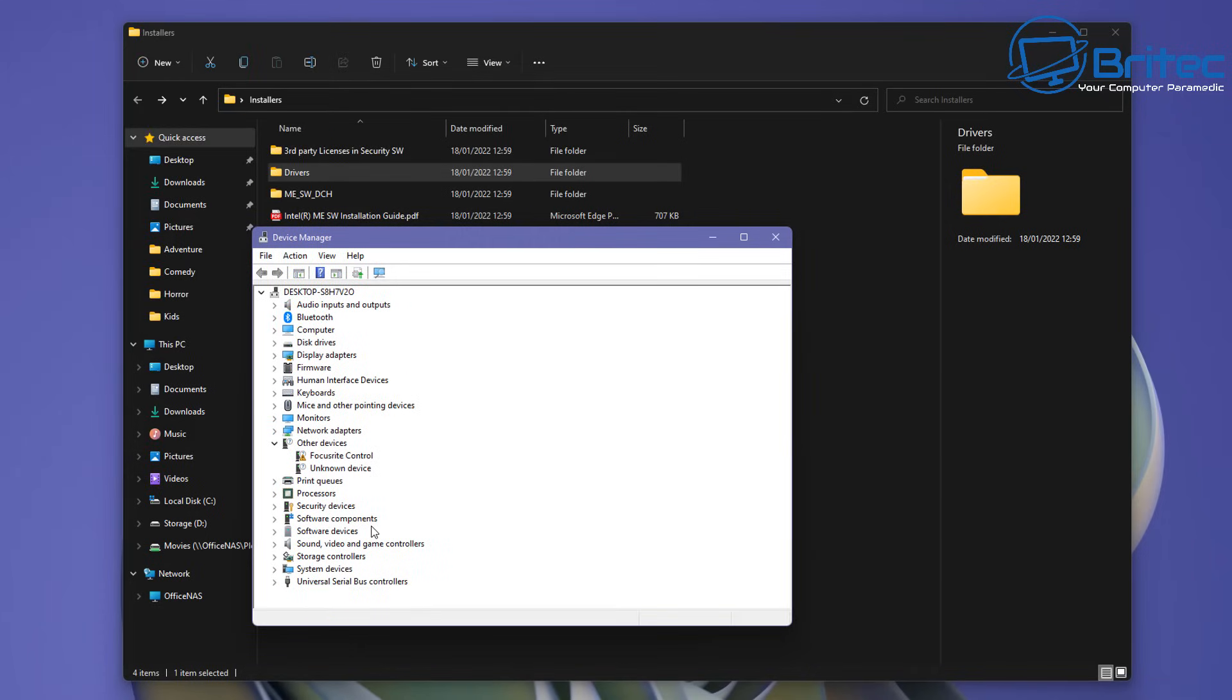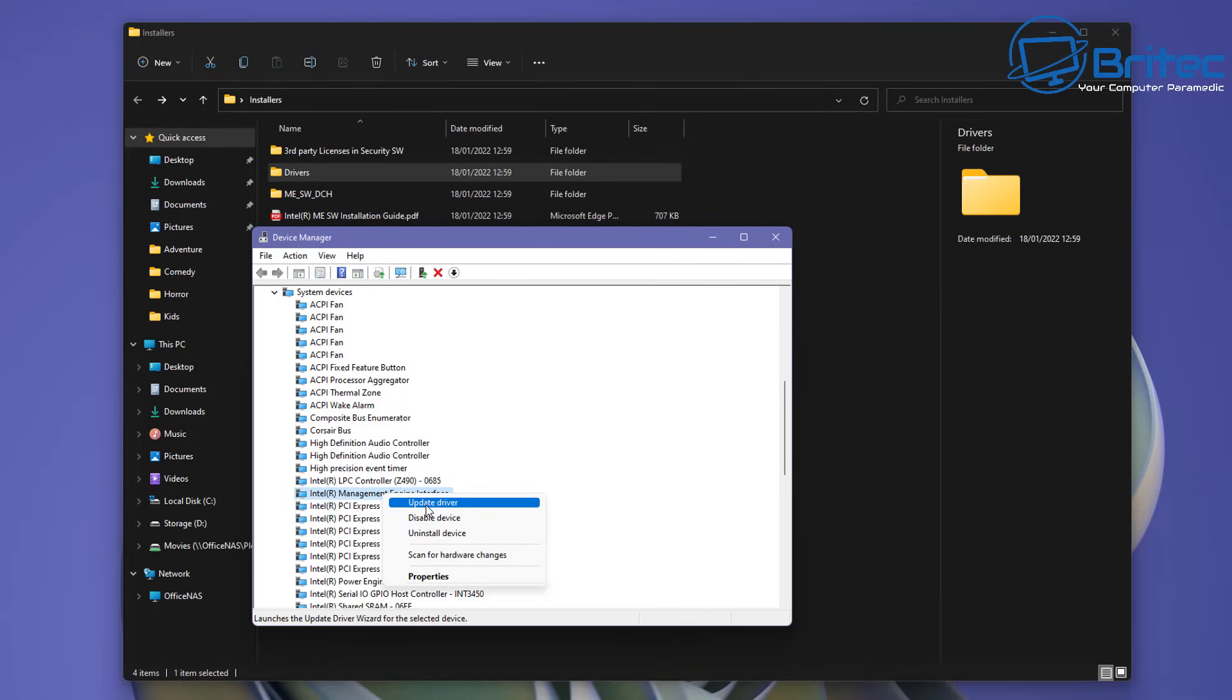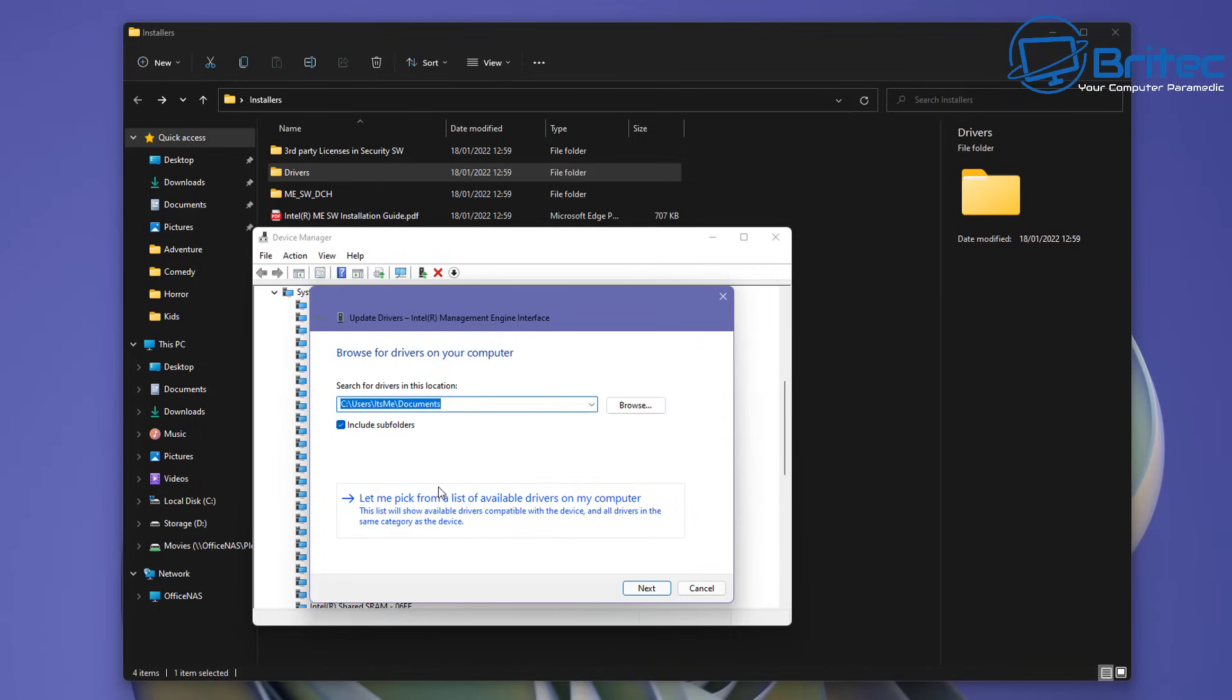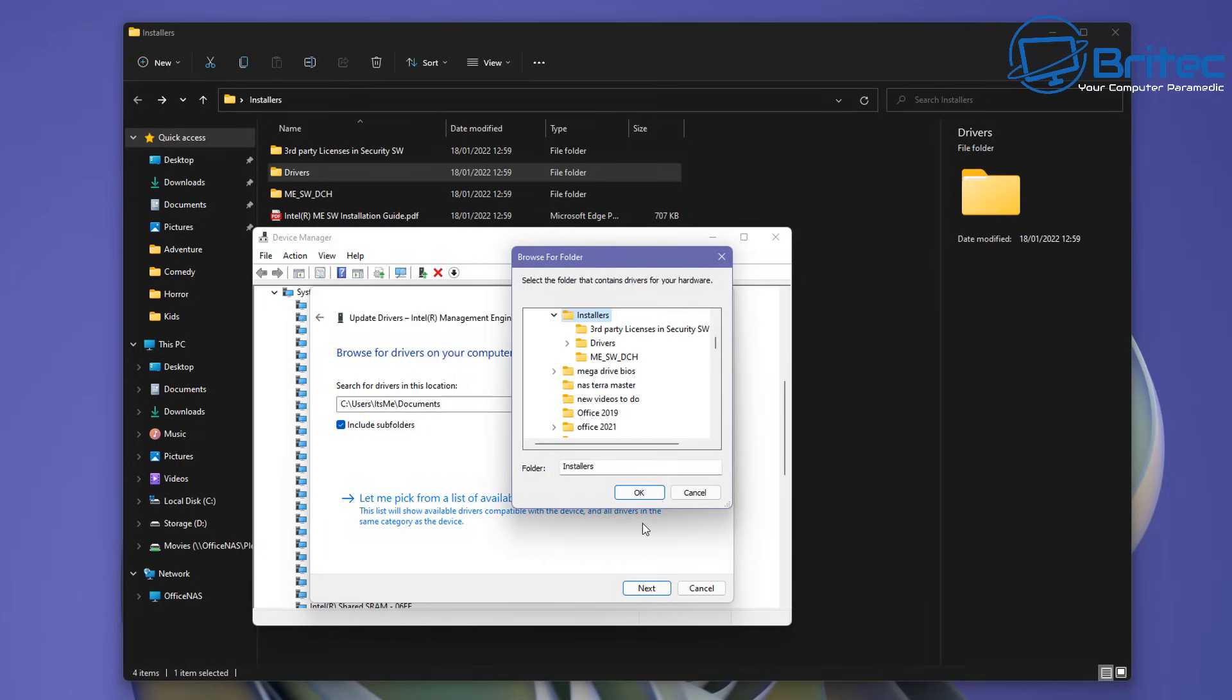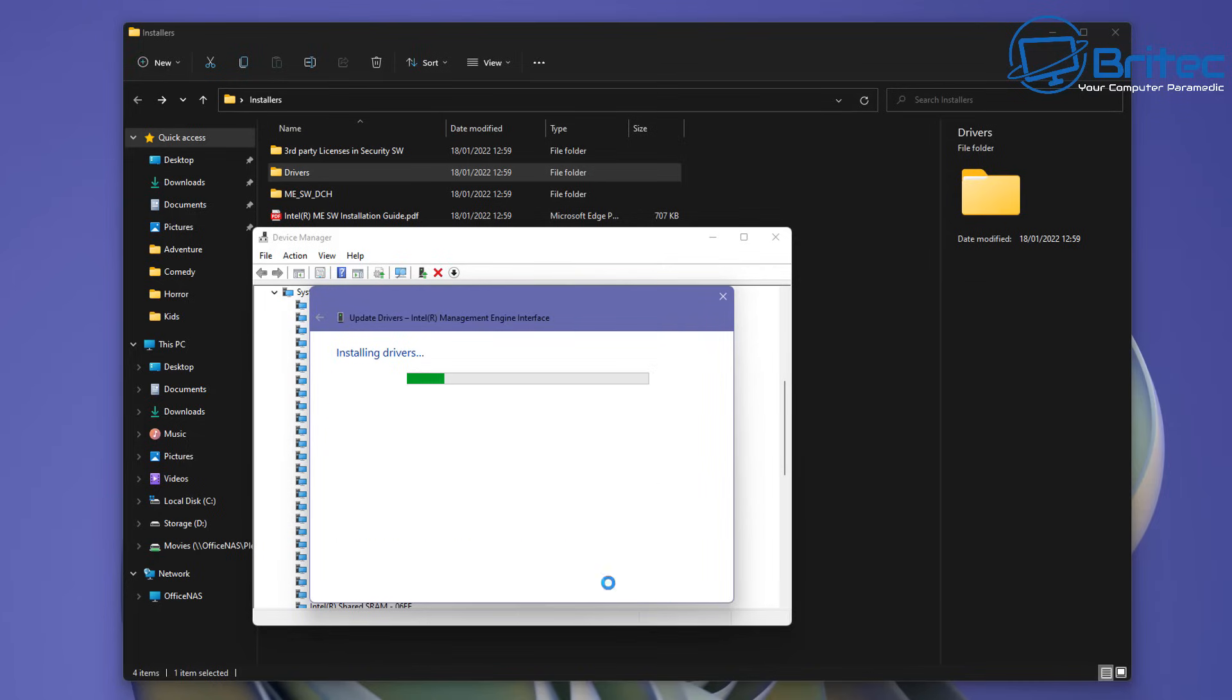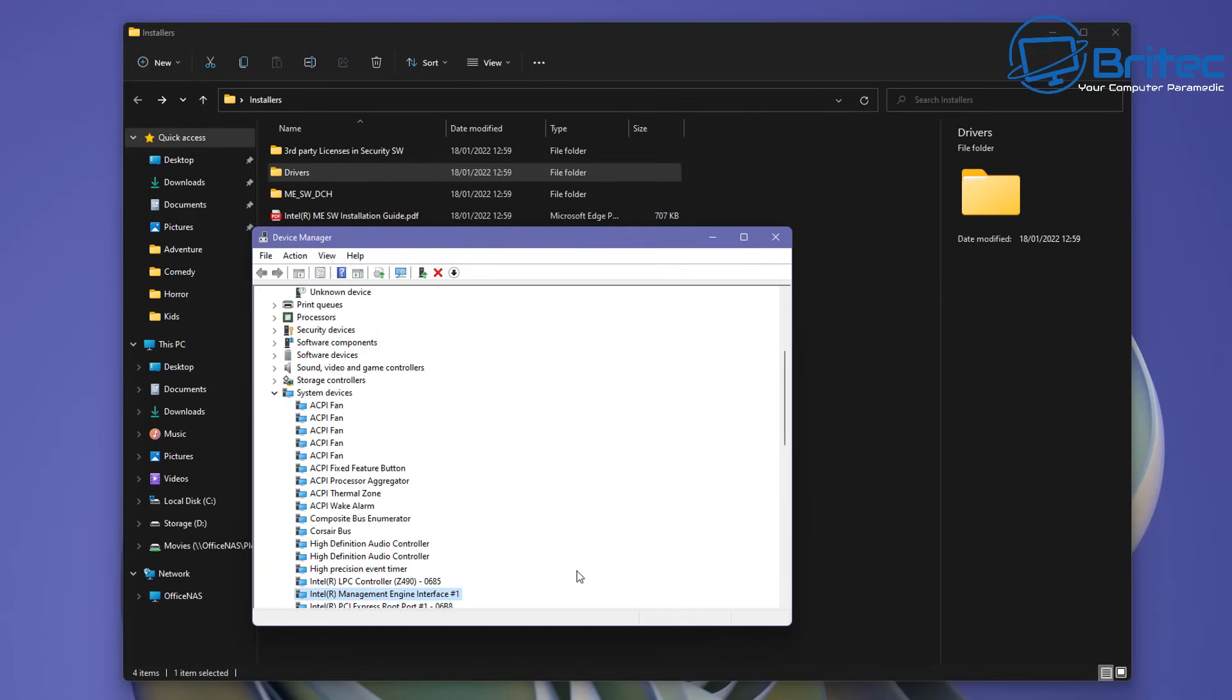So we'll go back to the location where we was just now, the system devices, and look for the Intel Management Engine Interface. Right click on here and click on update and browse your computer and navigate to that installation folder that you downloaded or the folder whatever it's called where you stored it on your PC and click OK and then click next. And it will then install those drives successfully if they're outdated.